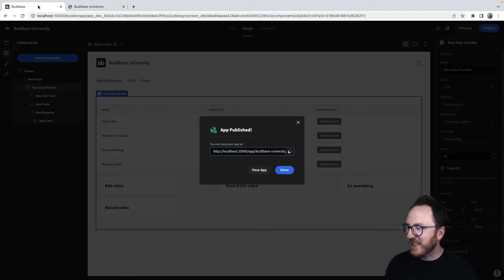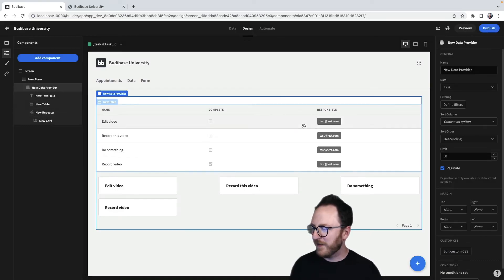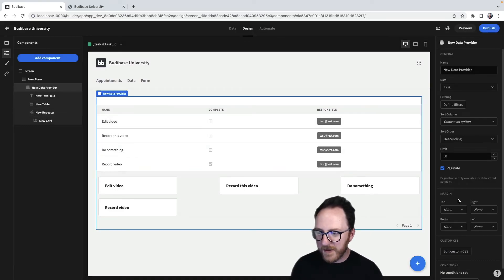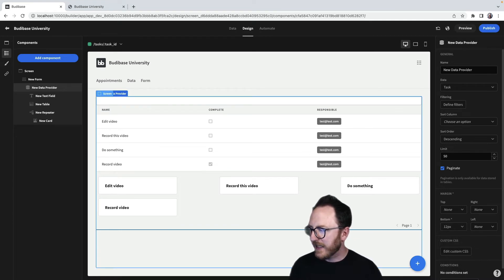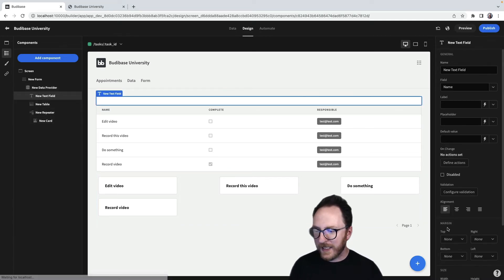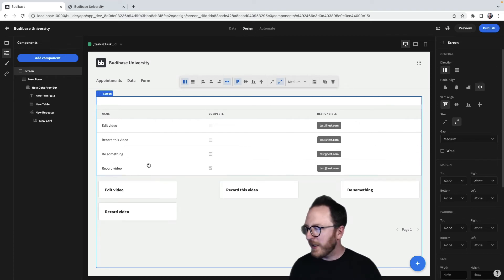Now I'd probably tidy that up a bit. How might I tidy it up? Well, that text field probably could do with a bit of padding at the bottom to tidy it up. I'd quite like it not to be the whole thing and over to the right.